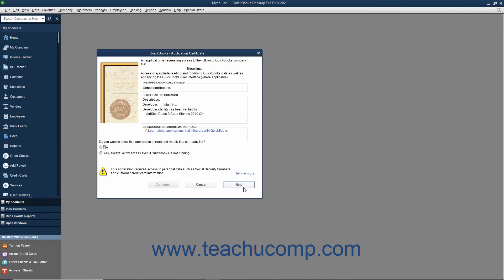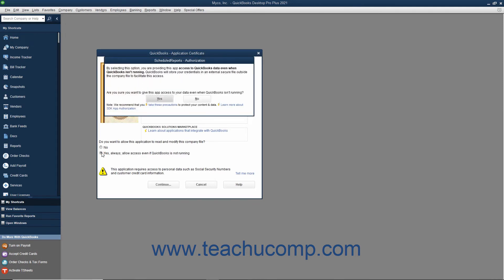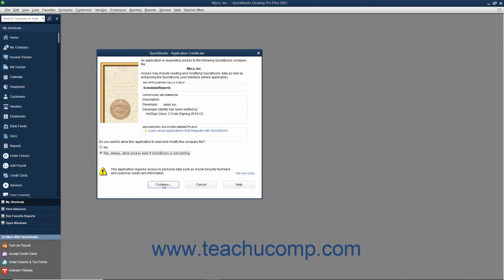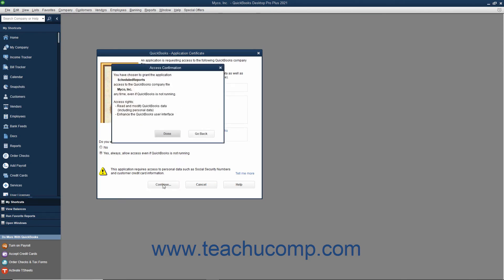To grant the Scheduled Reports application access to your company file when creating your first schedule, click the Yes option in the QuickBooks Application Certificate window that opens. Then click Yes again in the Scheduled Reports Authorization window. Then click the Continue button in the QuickBooks Application Certificate window, and then click the Done button in the Access Confirmation window.